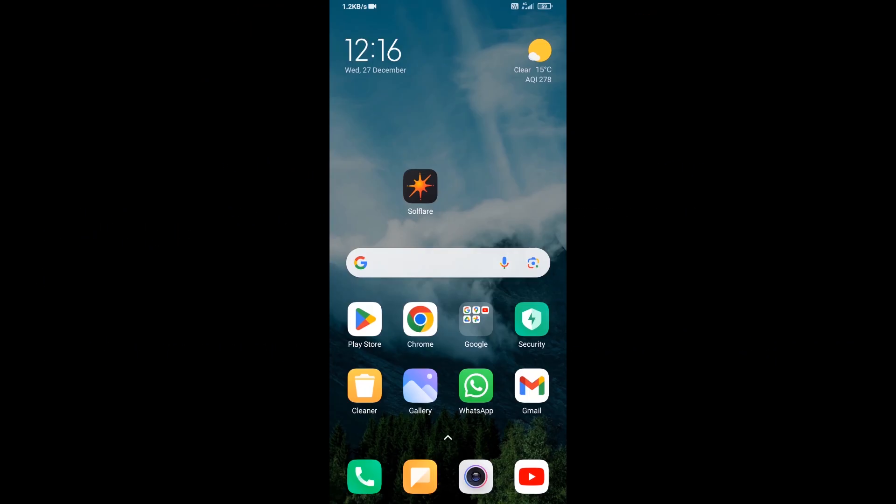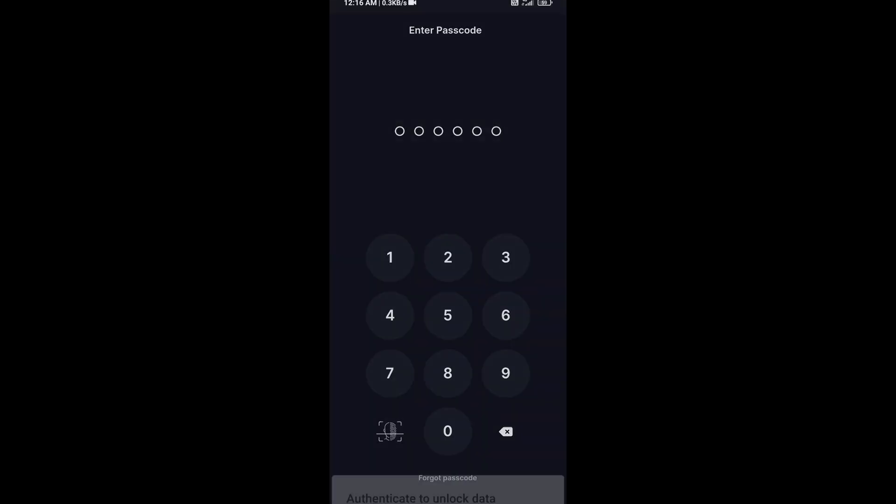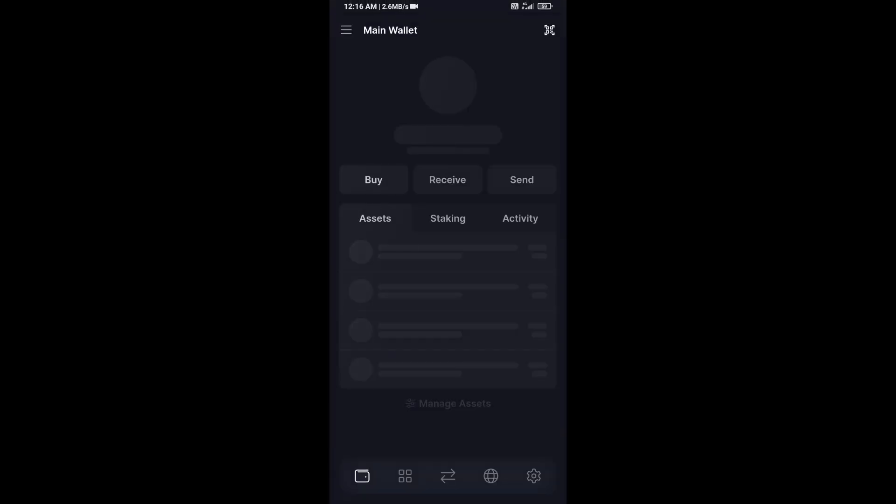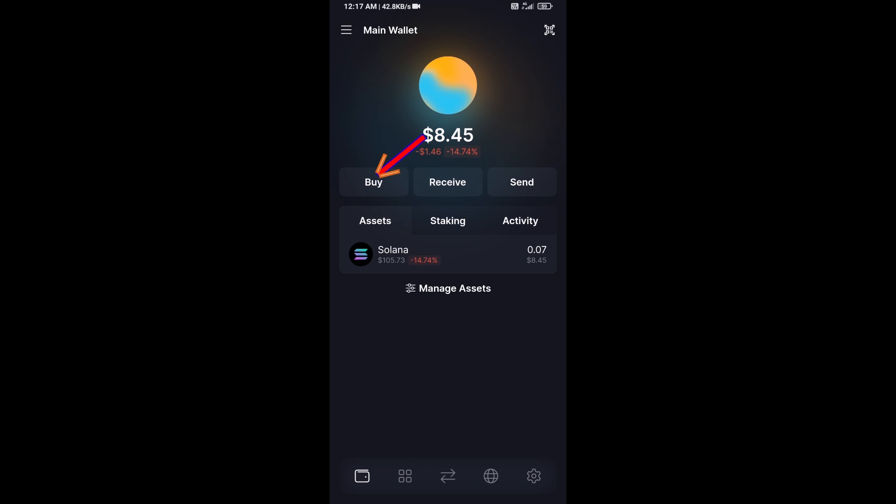Hello guys, today I'm going to share with you how to buy SolCex token on Solflare wallet using Raydium exchange. Firstly, you will open Solflare wallet, after that click on buy button.